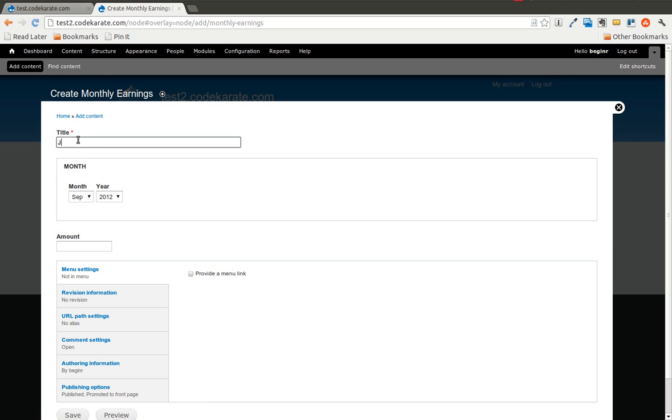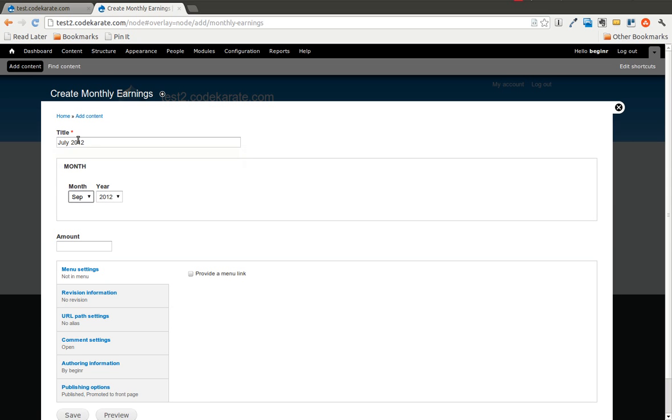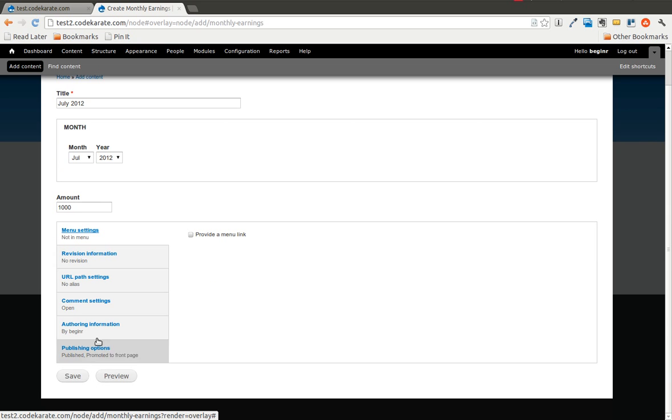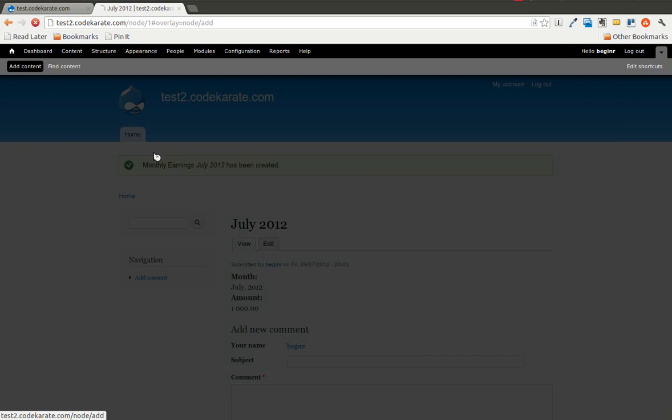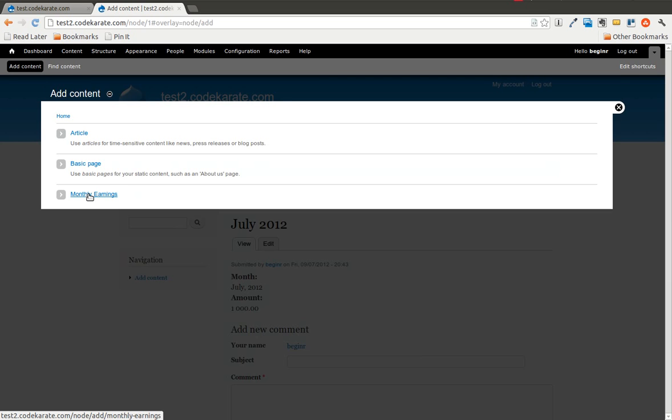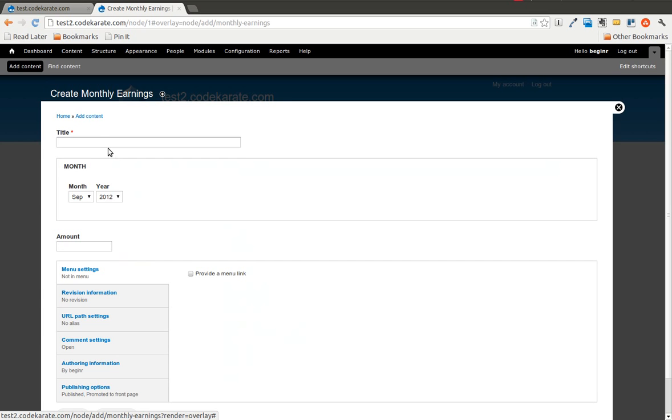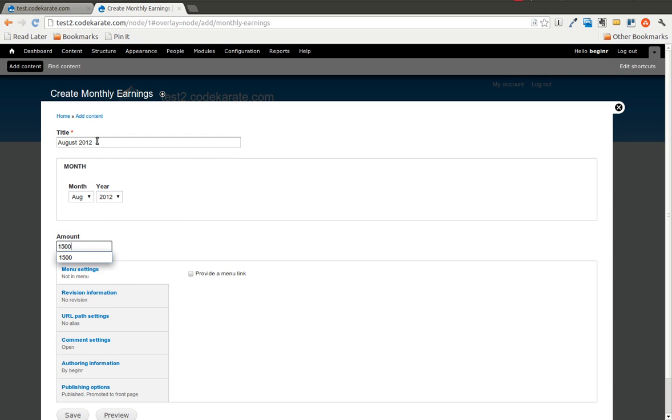So we are going to start with the July 2012, we will say 1000, we will also add an August, we will go 1500,